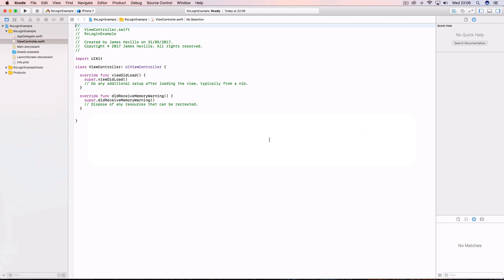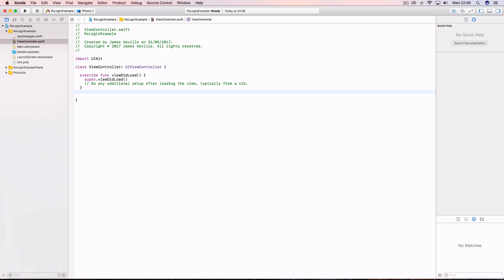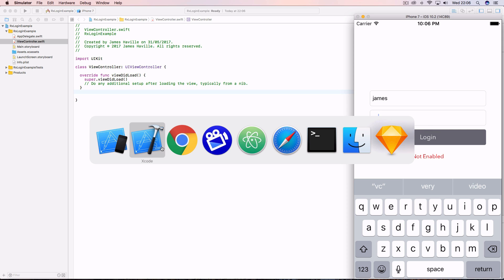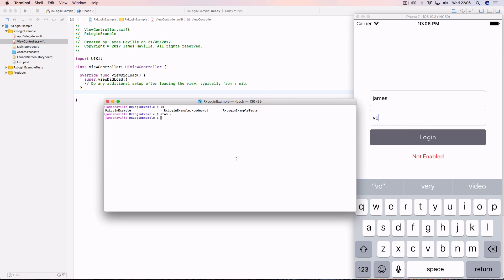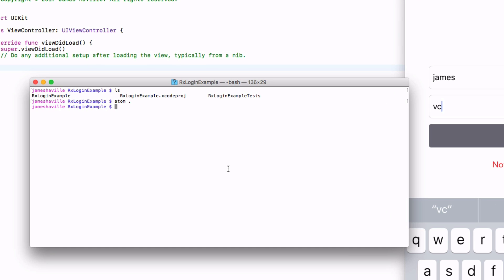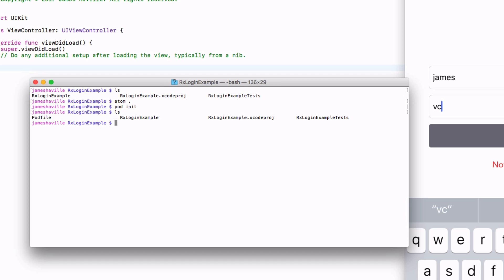So let's get going. This is just a standard single view application, so what we need to do is add a couple of libraries: one, RxSwift itself, and the second one is called RxCocoa, which will allow us to bind our view model to the input fields here and the button. So let's go ahead and create a pod file in our directory, so we're going to type pod init.